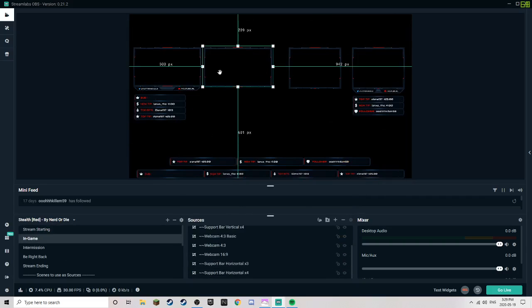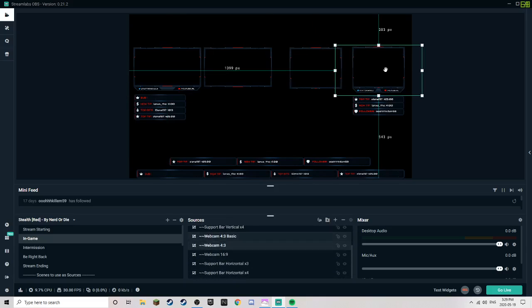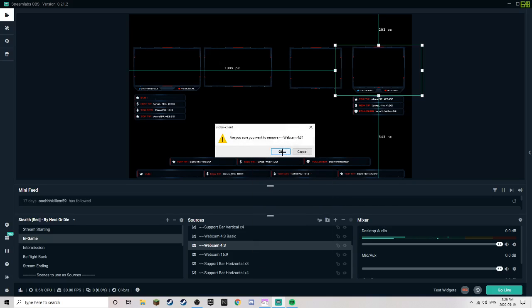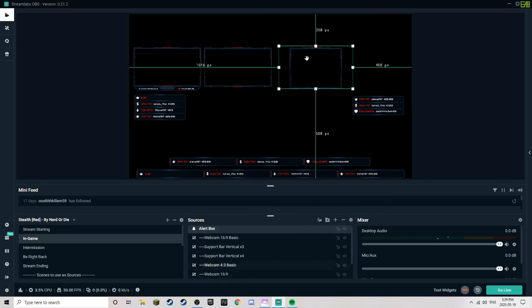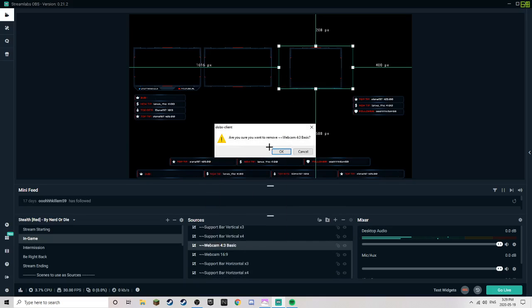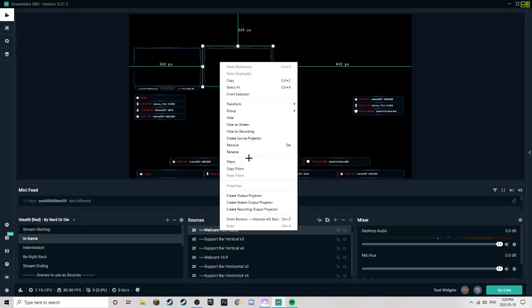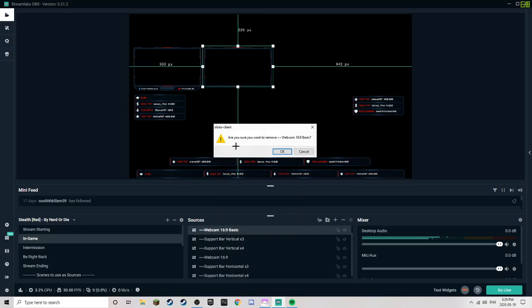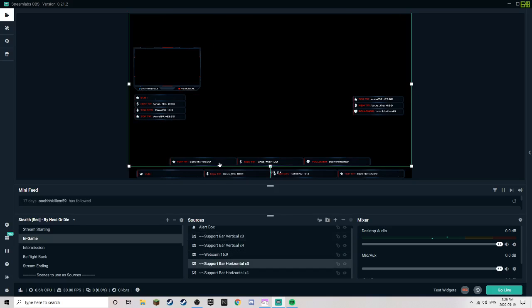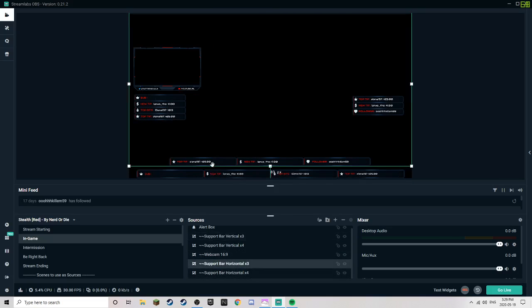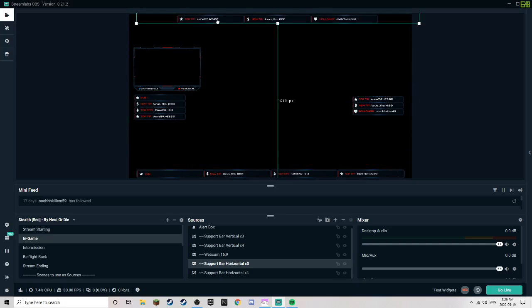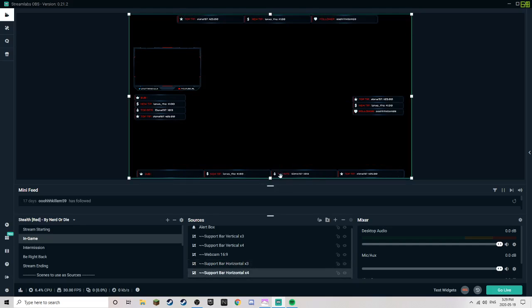In game you can choose which facecam thing you want. I'm going to take, I'm going to do, I'm going to delete all these. Yes. I'm going to delete this because I want this one. All this stuff will stay. I'm going to put this up here. This stuff can stay down here. And yeah, I think that's basically it.